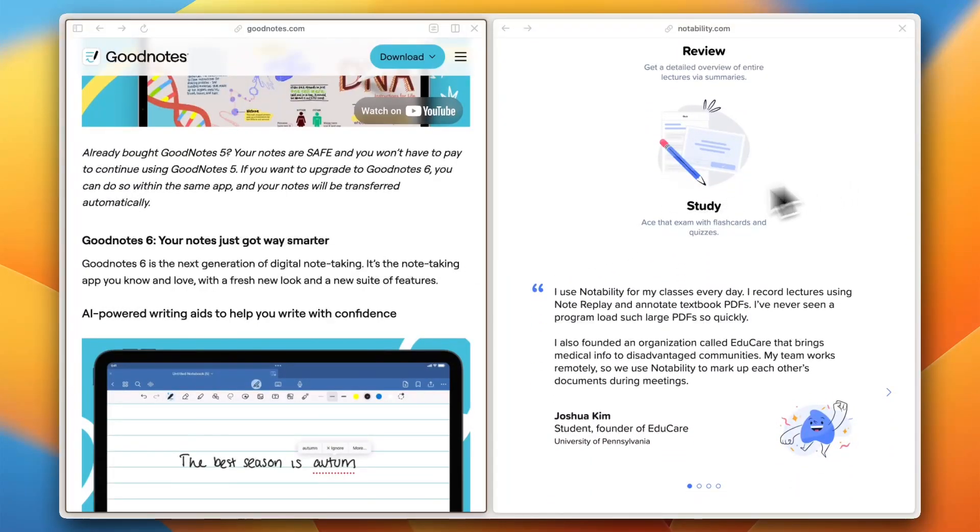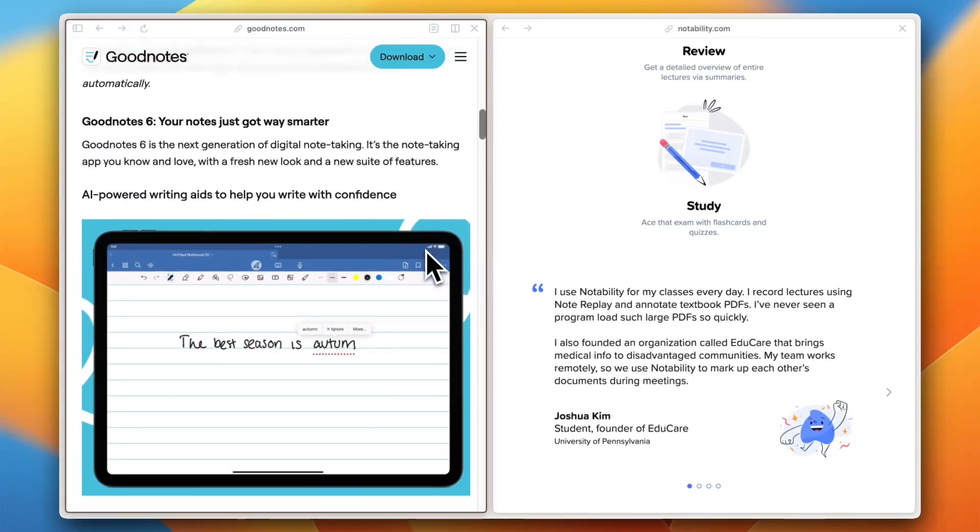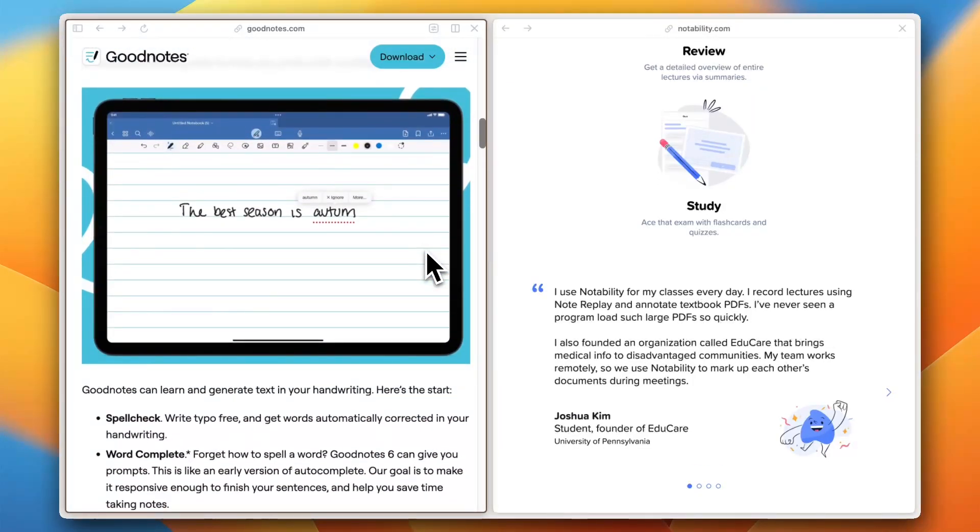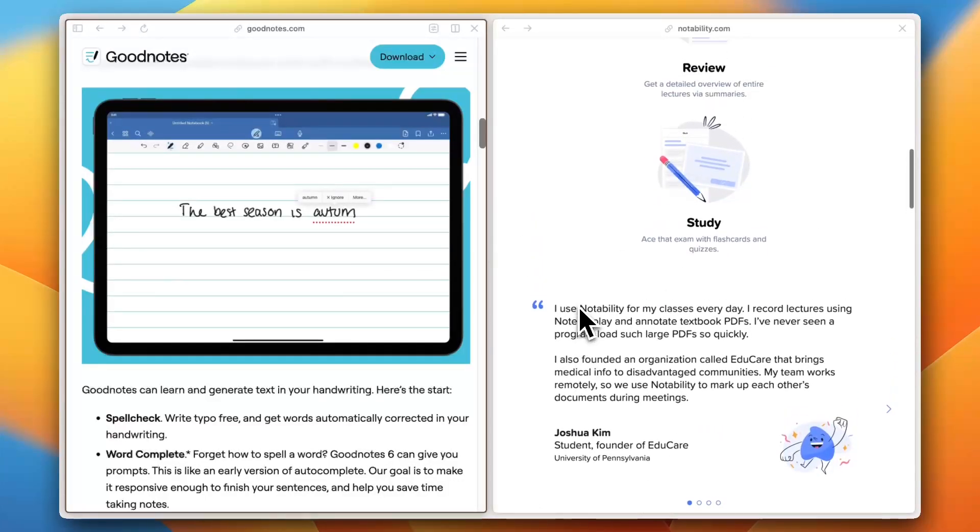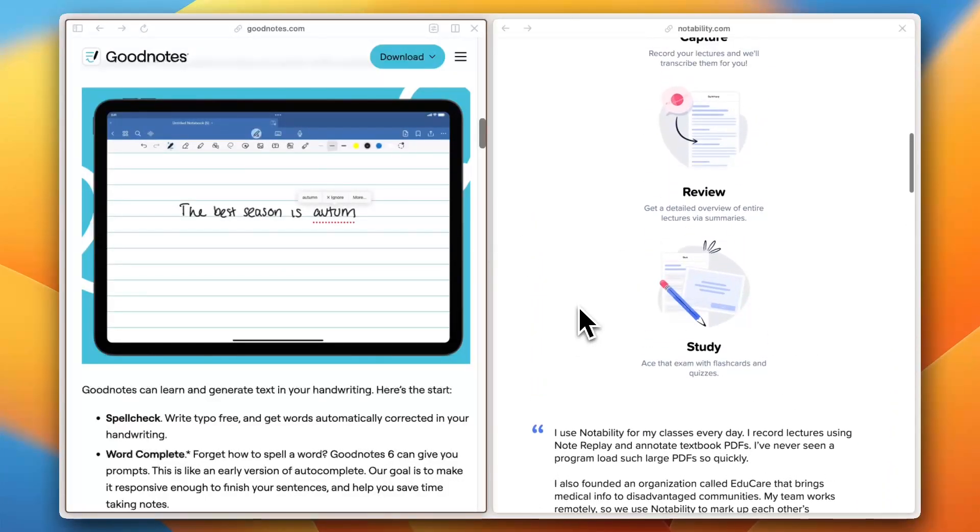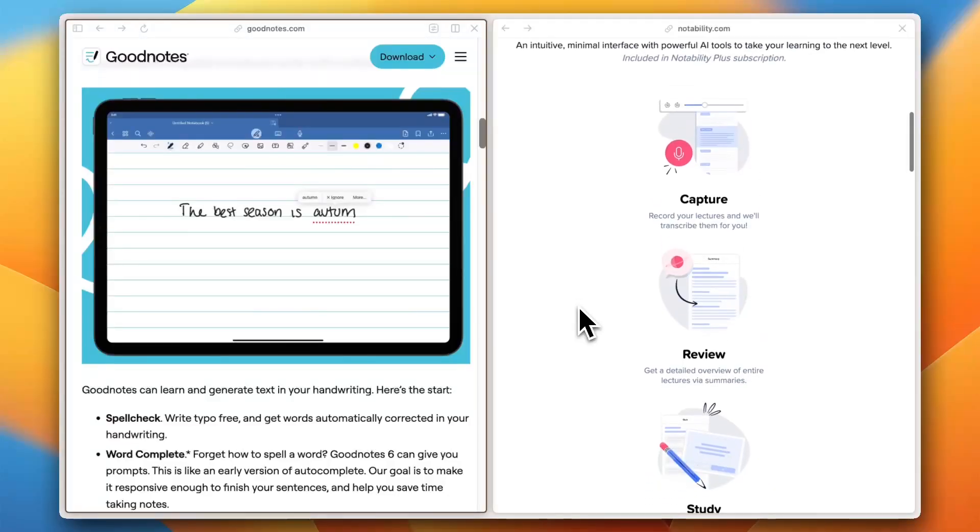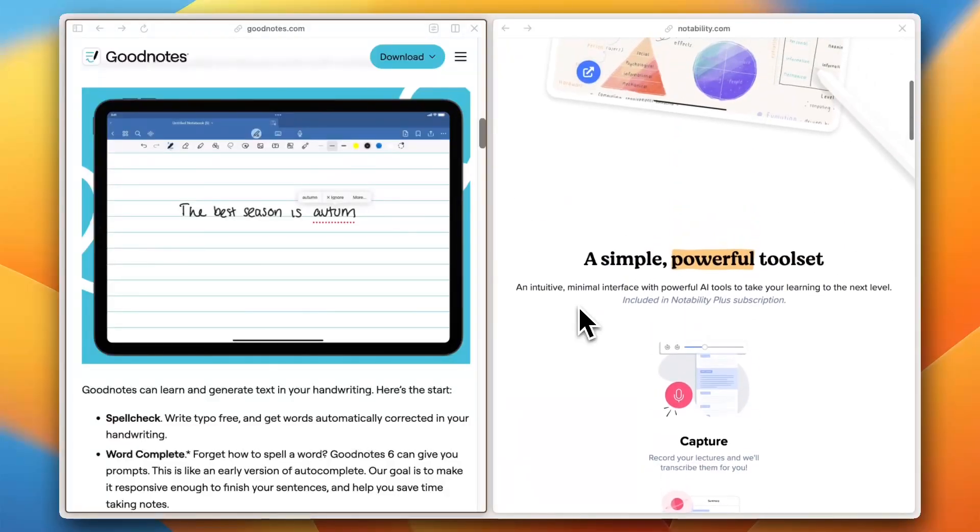And what about pricing? GoodNotes is $9.99 per month or $29.99 one-time payment, offering long-term value. Notability's free version is useful, but the premium plan at $14.99 per year unlocks advanced tools.